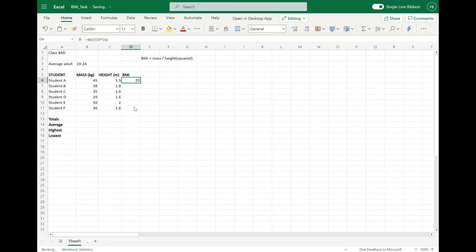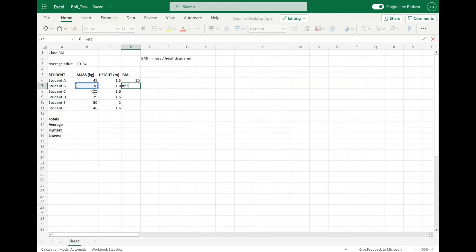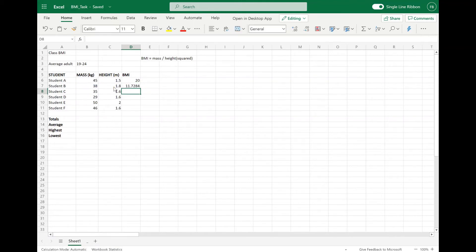Now we should do that again, but this time we're going to do it for student B. So if I go equals, mass again — and mass is this time stored in B7 — and we want to divide it by height squared, which is height times itself again, so it'll be C7 times C7. Then we're going to press Enter and we've got the BMI of this student.